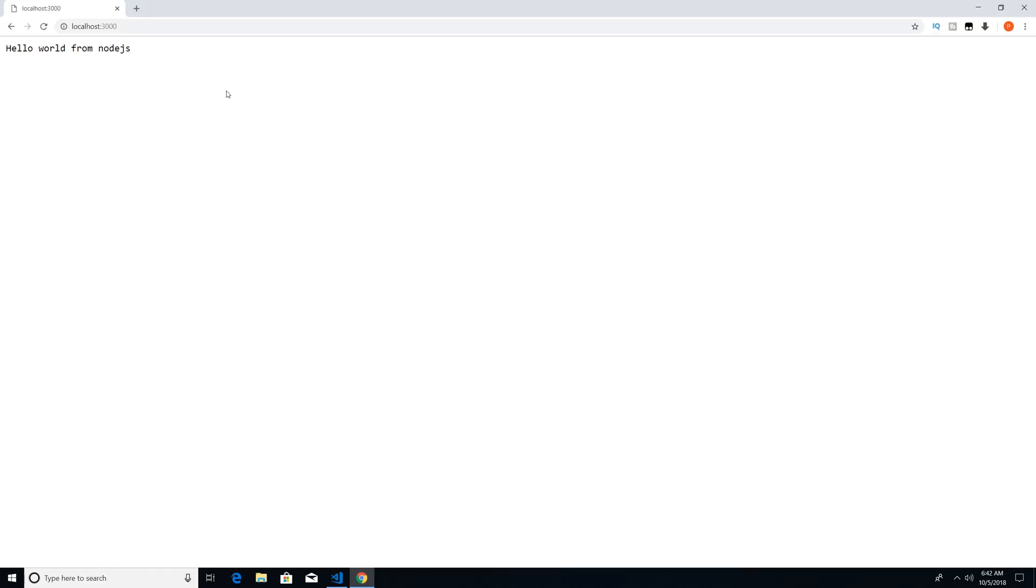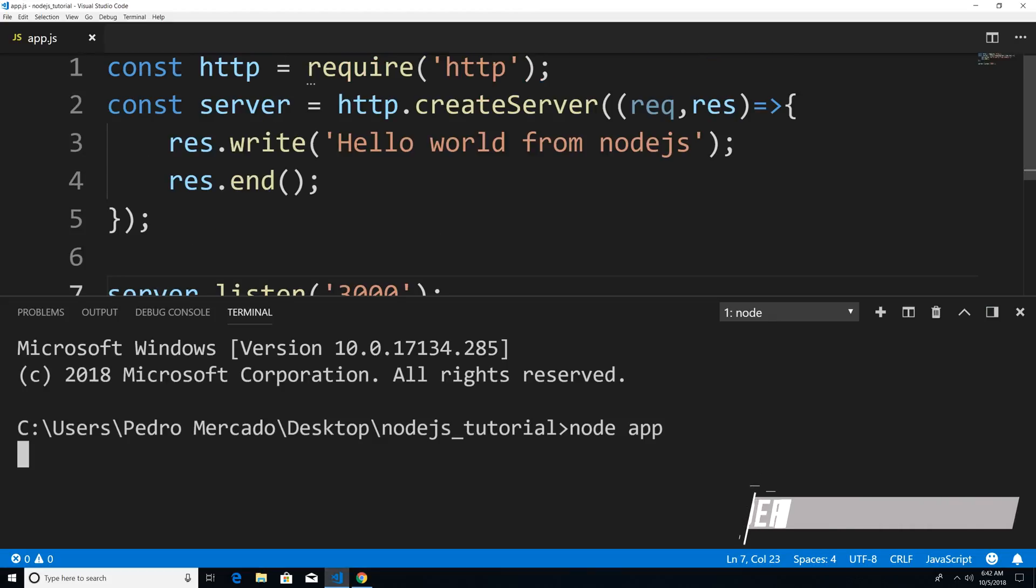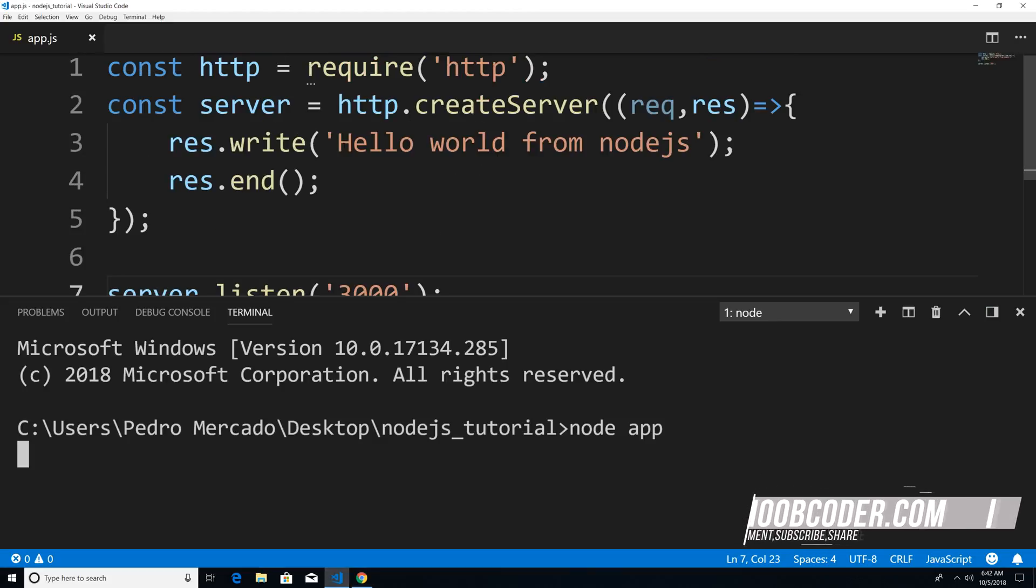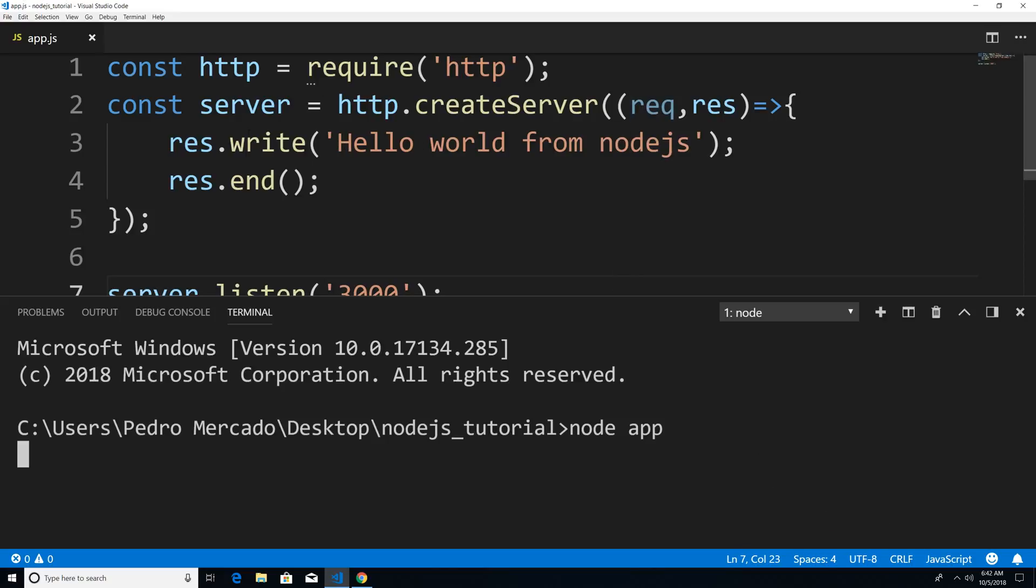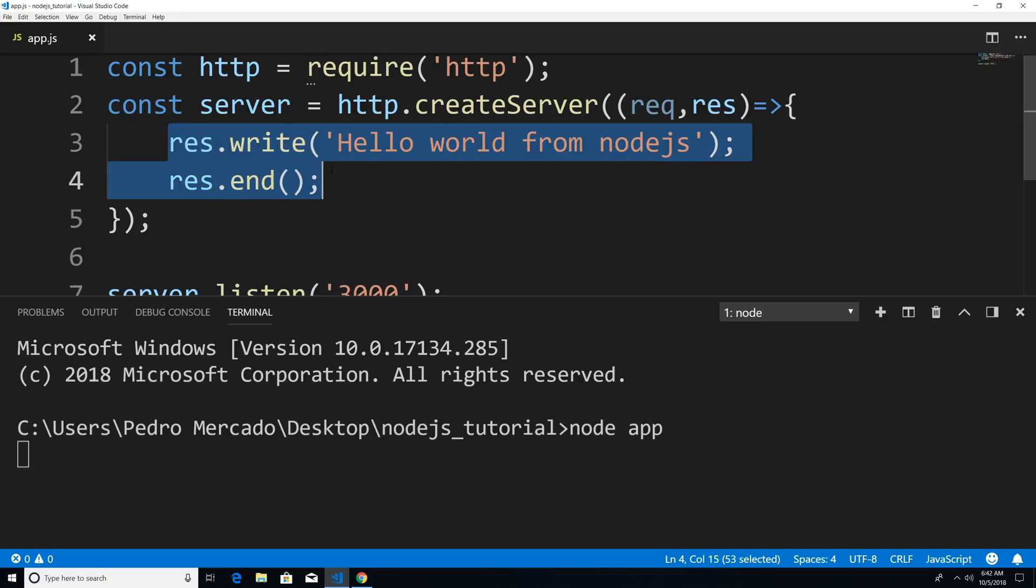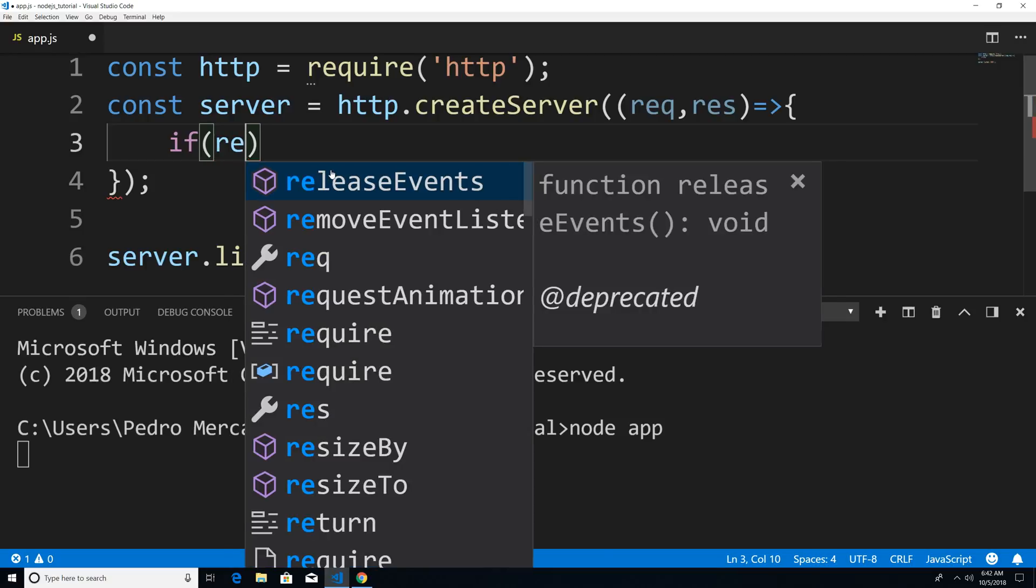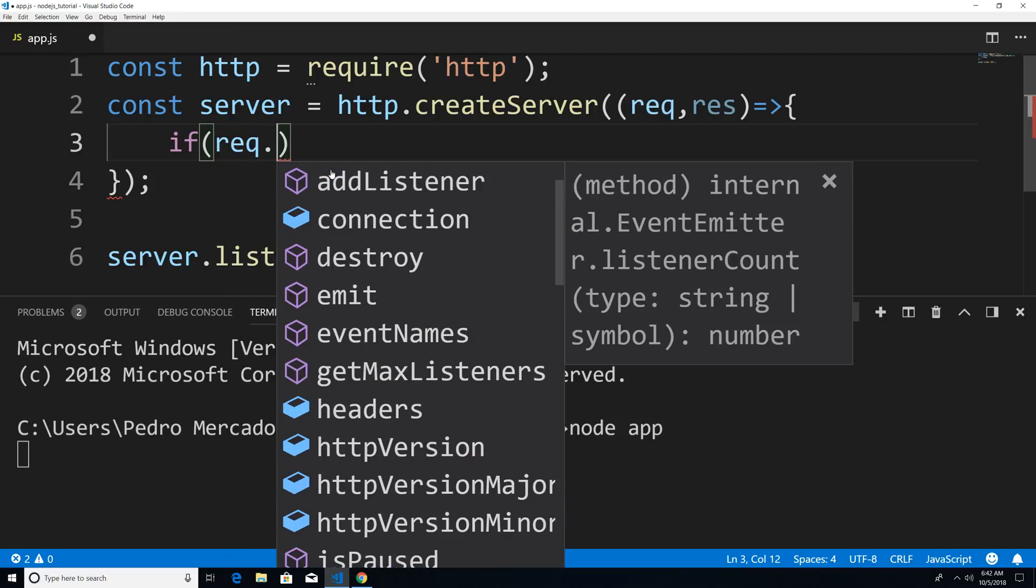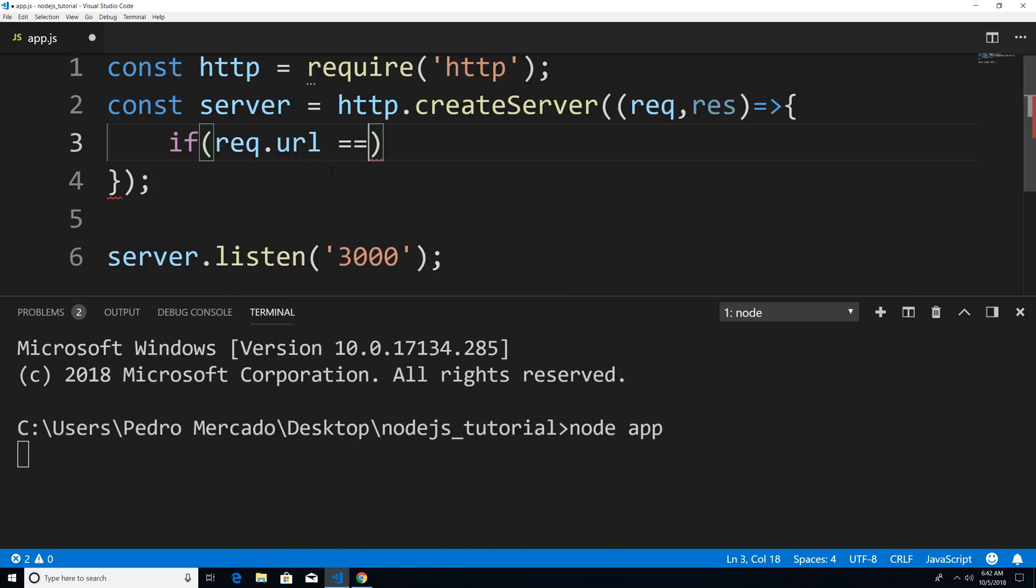So now from here, what we can do is actually listen to requests for different routes. So let's actually take a look at a property of the request object. And one of the properties is called URL. So instead of just saying hello world from Node.js, I only want to say hello world from Node.js if it is the root domain. So I'm just going to say request dot URL is equal to forward slash.